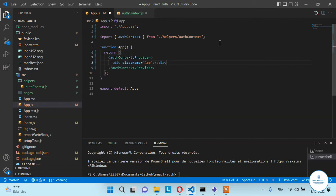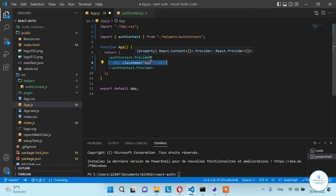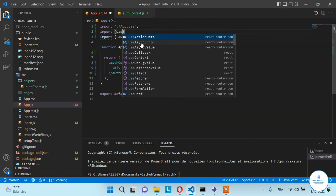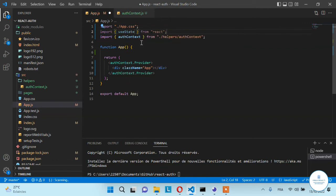Next, wrap the entire application with this AuthContext. Open the AuthContext provider tag, and inside it place the app's class name div. This is the wrapper for our application. We need to give some value to all of the children to let them know whether a user is logged in or not.